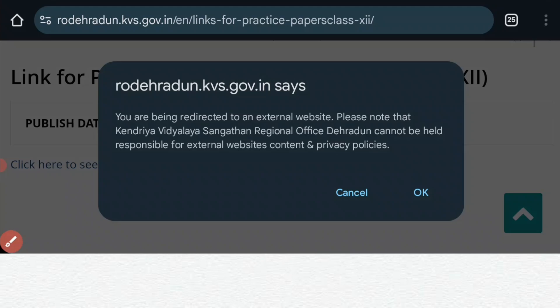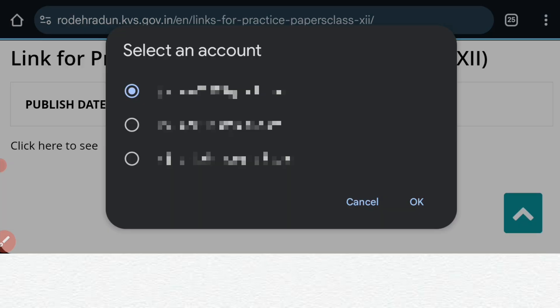A message appears saying all the question papers are uploaded on Google Drive, meaning you are going out of this website and going to Google Drive. Just click OK. Then you need to select the email ID to access Google Drive — select your email ID and press OK.